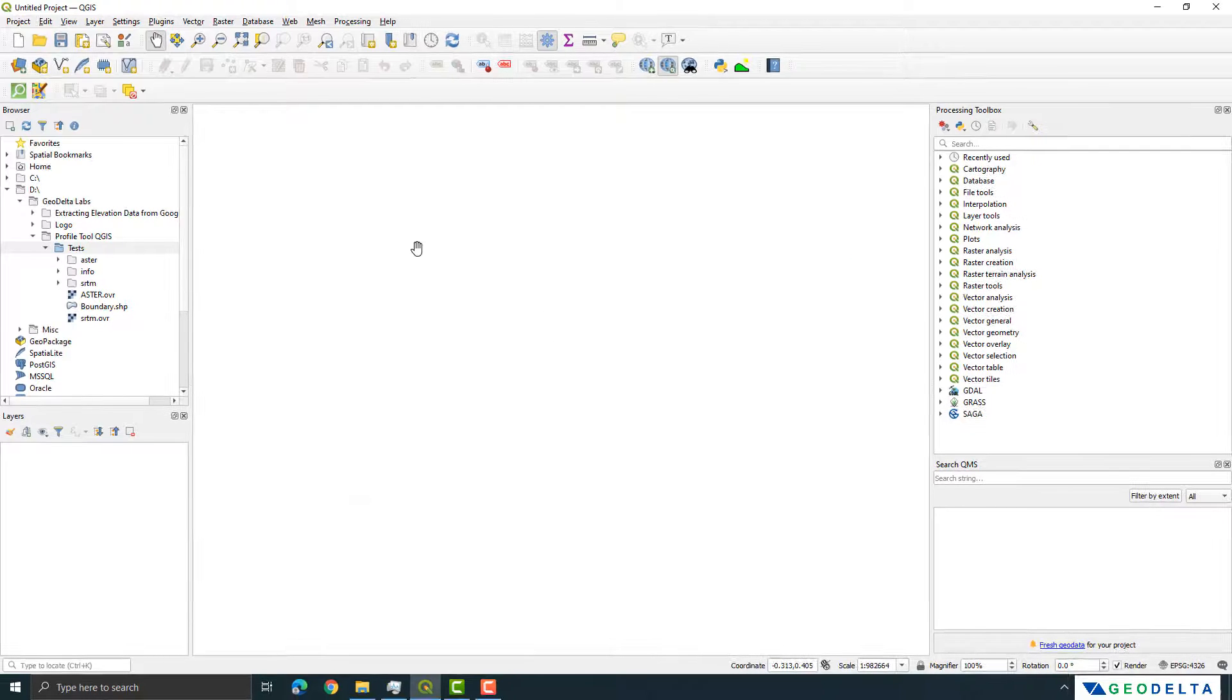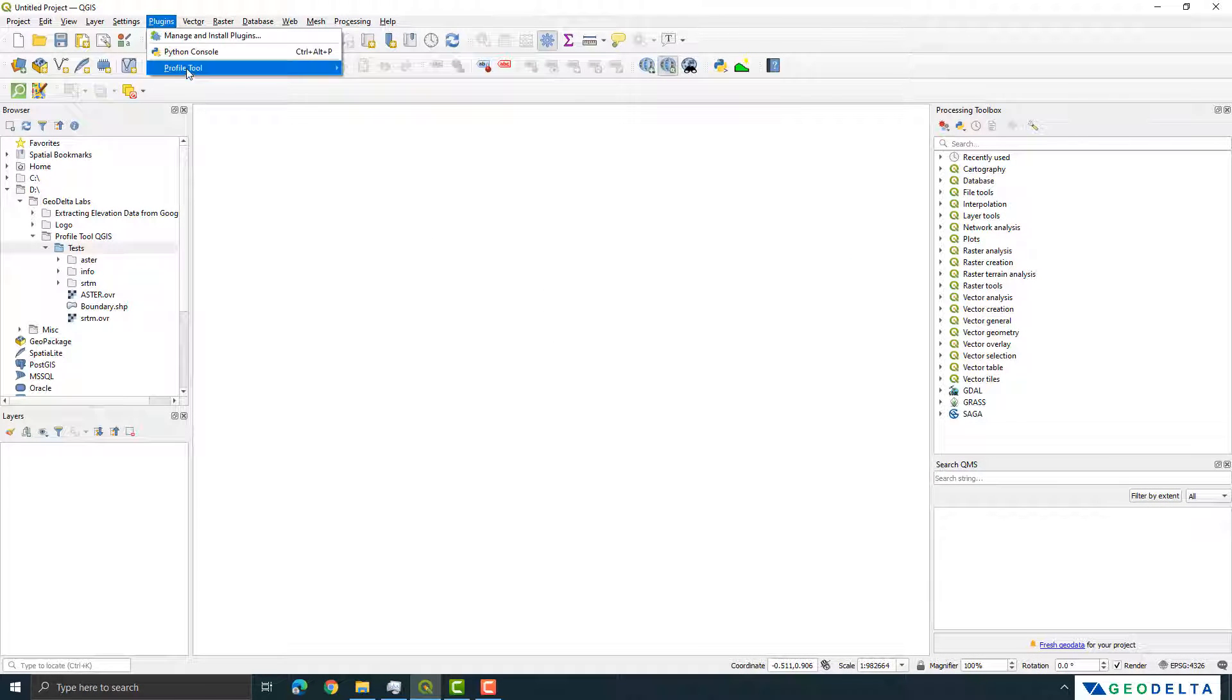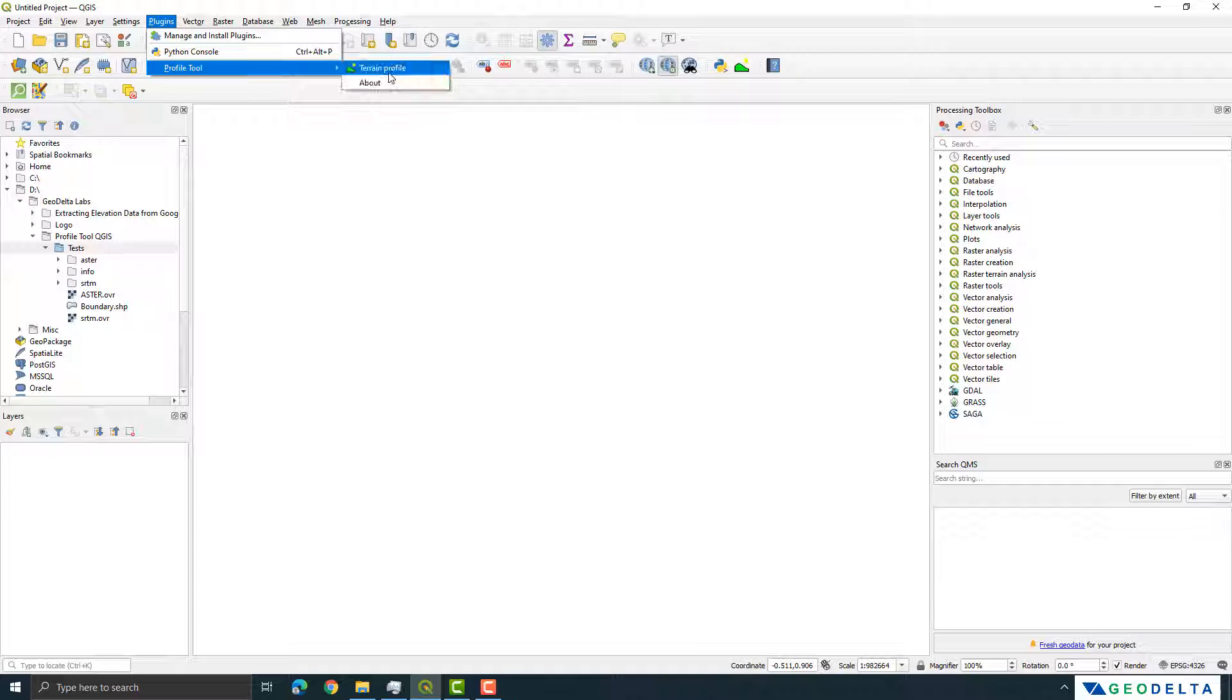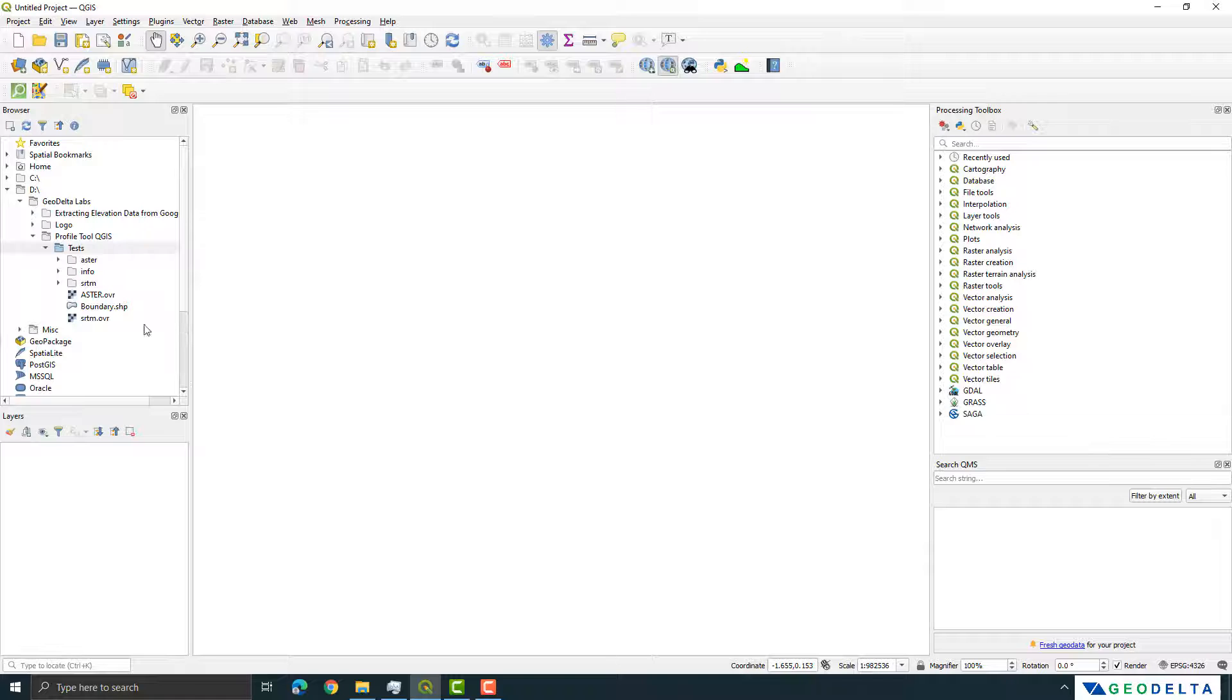All right, now once you have installed that if you go to Plugins over here you can see that under Profile Tool you will see that there is one option called Terrain Profile. So this is basically what we need for this exercise. Now in order to demonstrate this to you I have actually downloaded two DEMs, one ASTER DEM and one SRTM DEM.